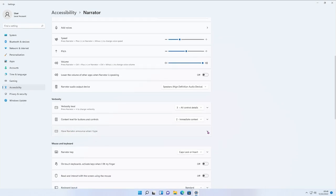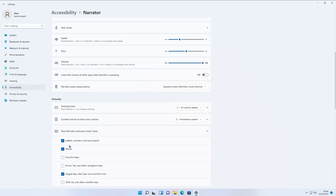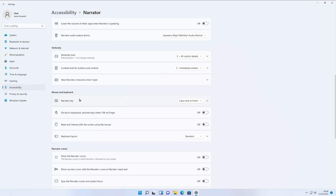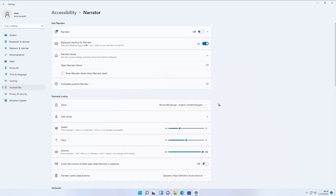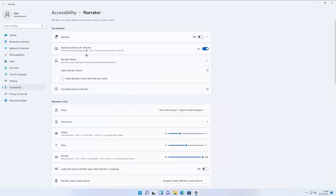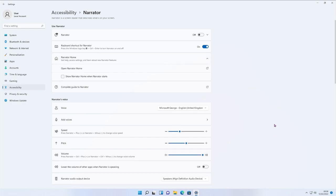Under Narrator Announcement Type, you can have letters, numbers, punctuation, and words announced. You can also save function keys, arrow keys, and shift keys — it depends on how much detail you want. Feel free to turn these on and off and experiment. There's also a Narrator key setting — you can choose either the Insert key on its own, Caps Lock key on its own, or Caps Lock and Insert. The shortcut at the top is Windows key, Control, then Caps Lock or Insert.